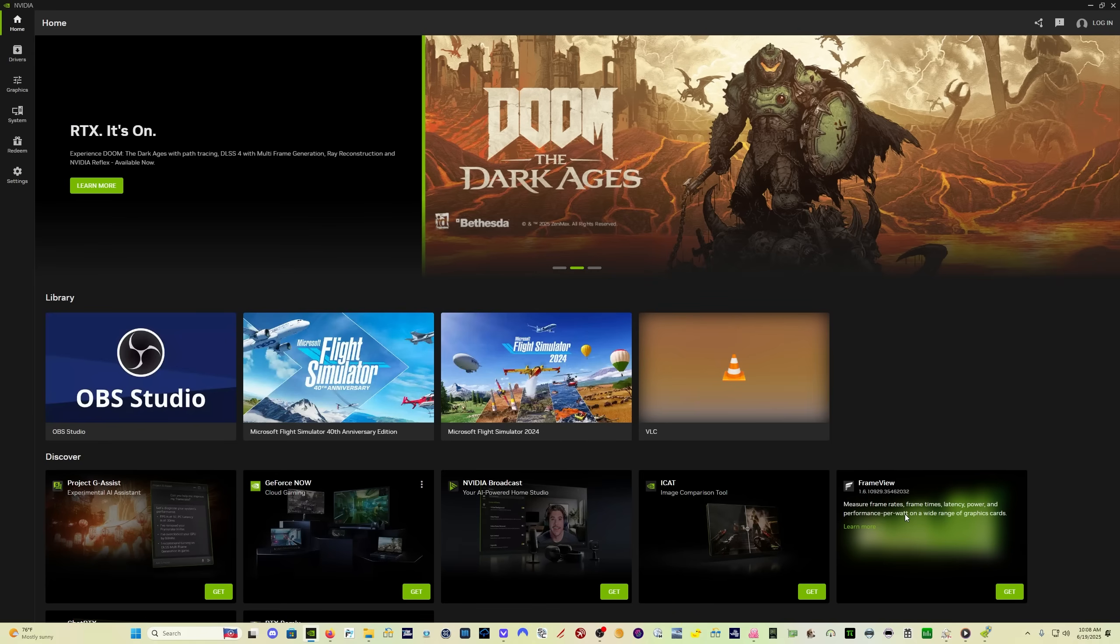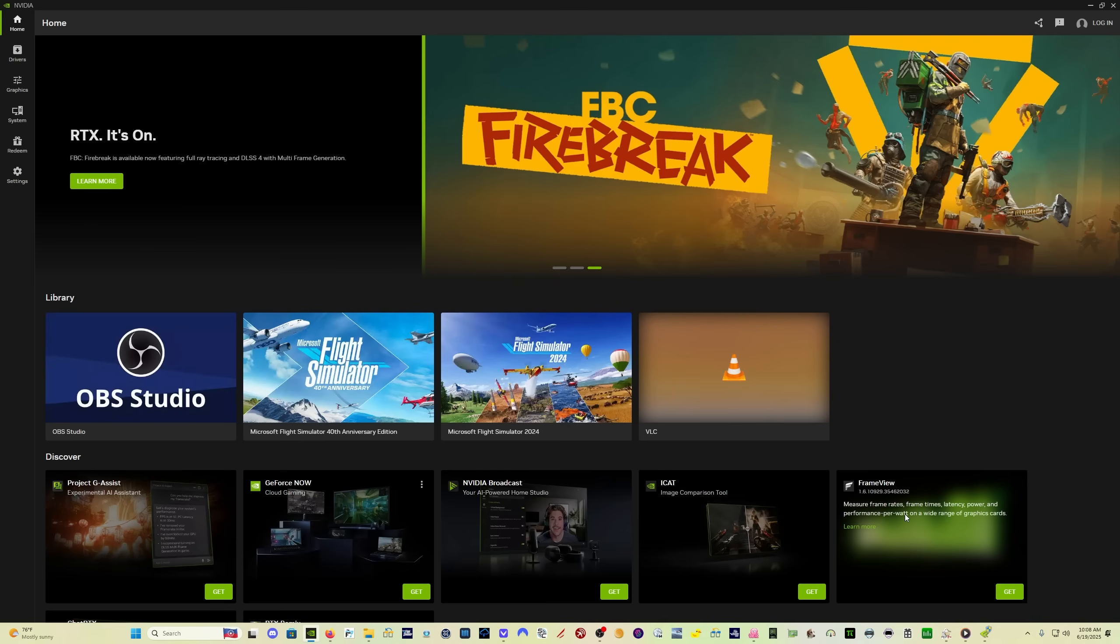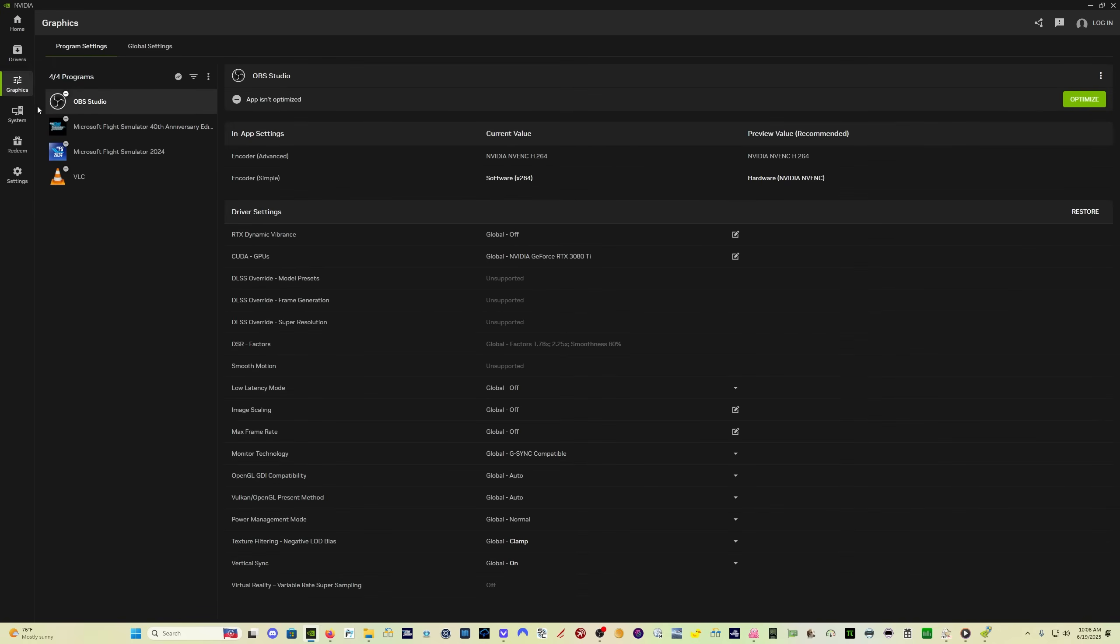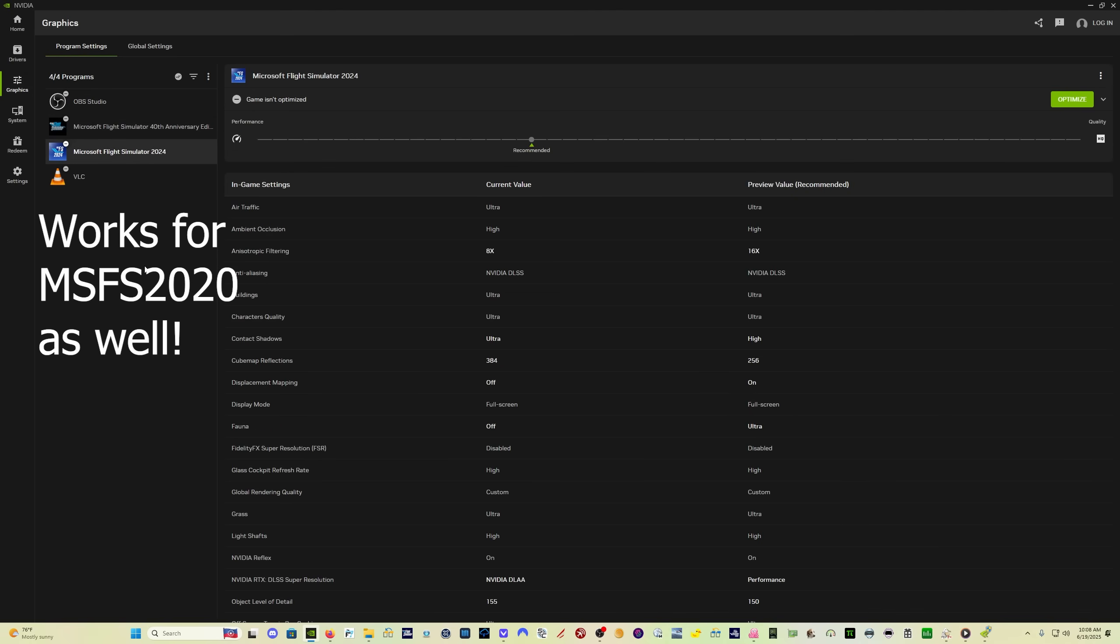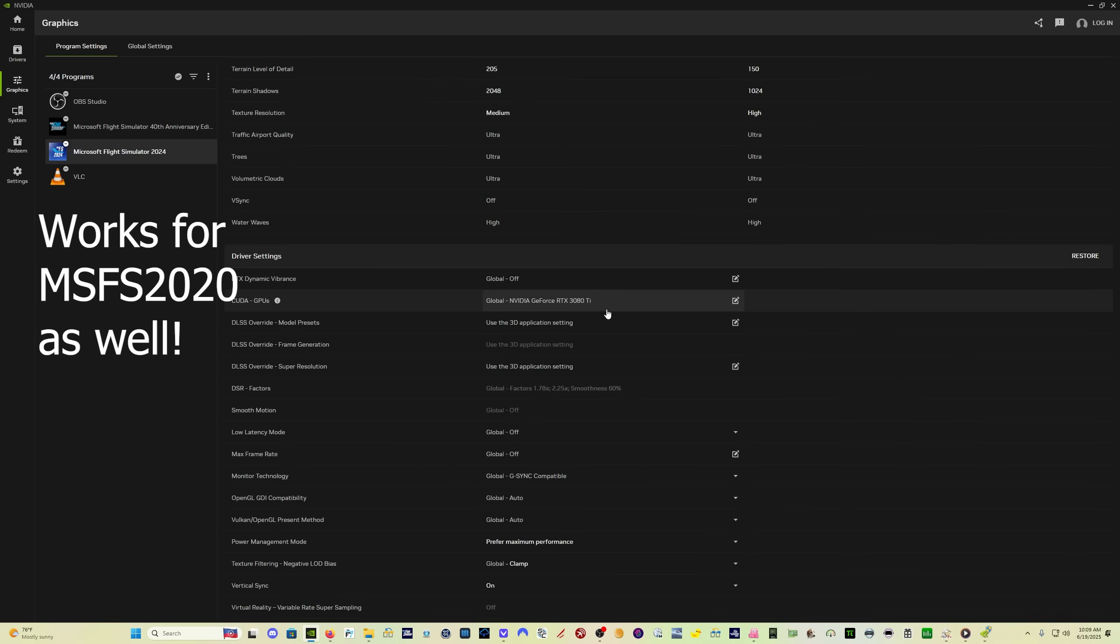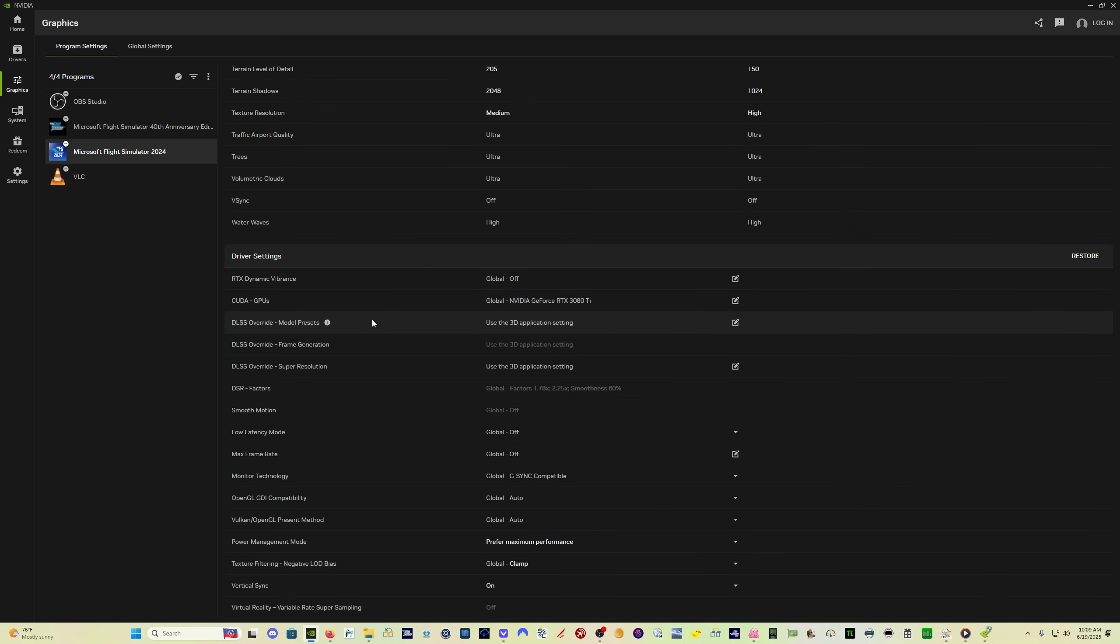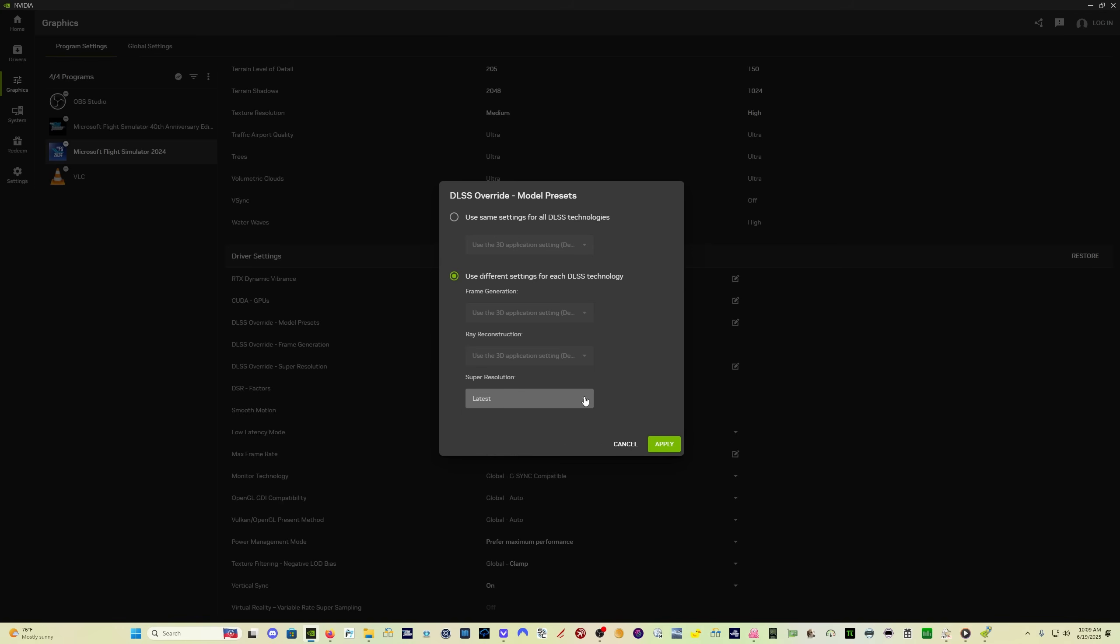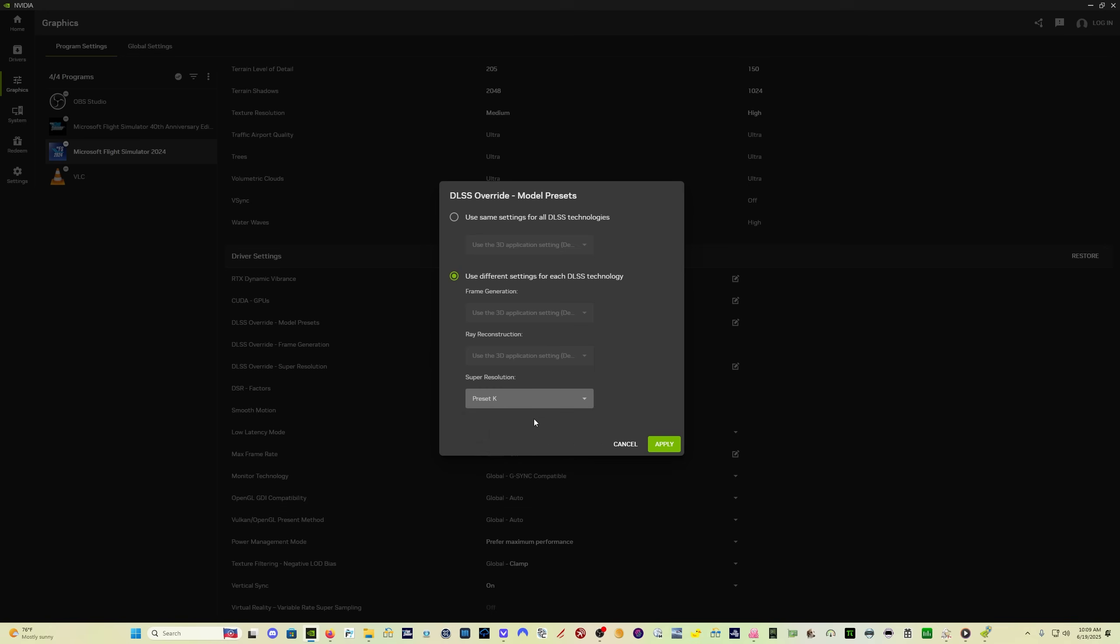The NVIDIA app has been updated as well. And in order to make sure that you're getting the latest preset, preset K with Microsoft Flight Simulator 2024, come here into the graphic settings, click on Flight Simulator 2024, come all the way down here to the bottom. And if you have any of the override set, I used to have used different settings for each DLSS technology. And then for DLSS super resolution, I had it set to latest. Some people might have it set to K. I have found that this does not work if you swap the DLSS version with DLSS swapper, which you have to do because it's not available yet through NVIDIA itself through the NVIDIA app.